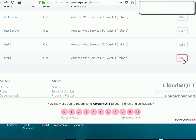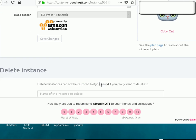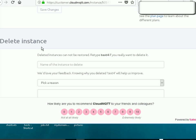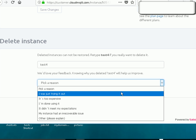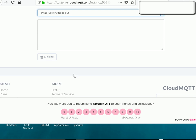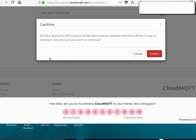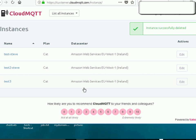To delete it, you just click on Edit and scroll down, and you can see Delete Instance. We type the name of the instance, which is test4, and pick a reason, and we just delete it. And there it is removed.